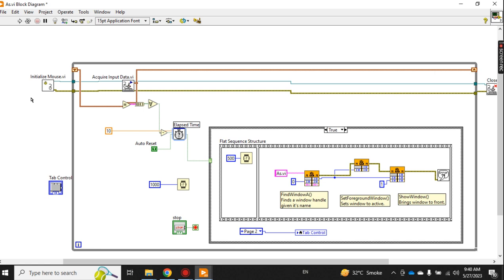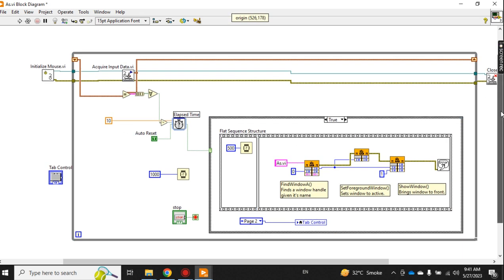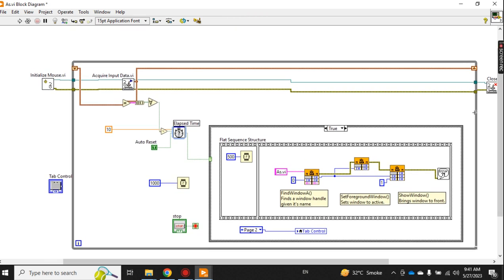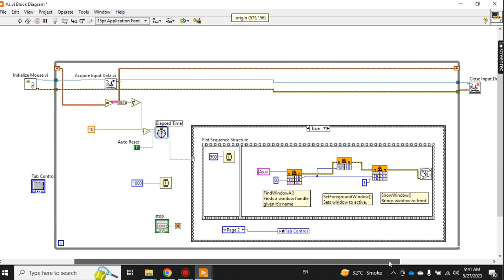And in this time, if your project is minimized, then after the set interval time it will automatically maximize. This is initialize mouse, acquire input data from the mouse, and the session is closed here.